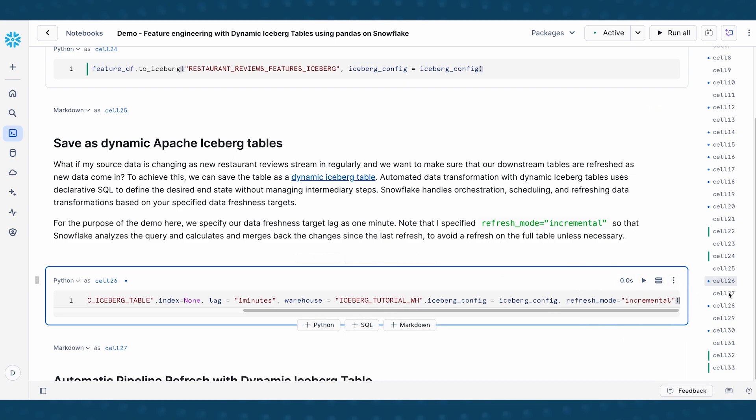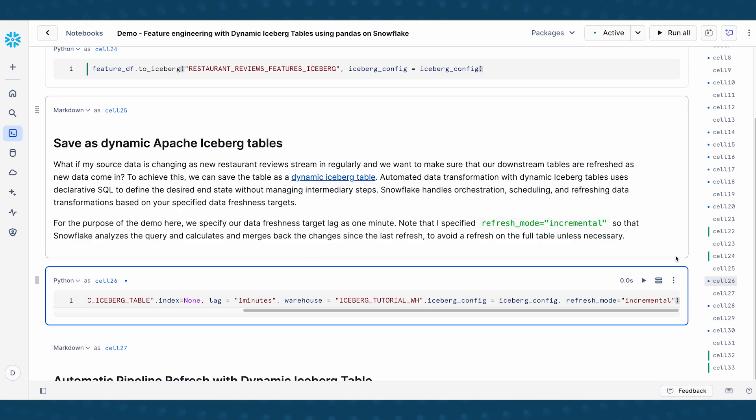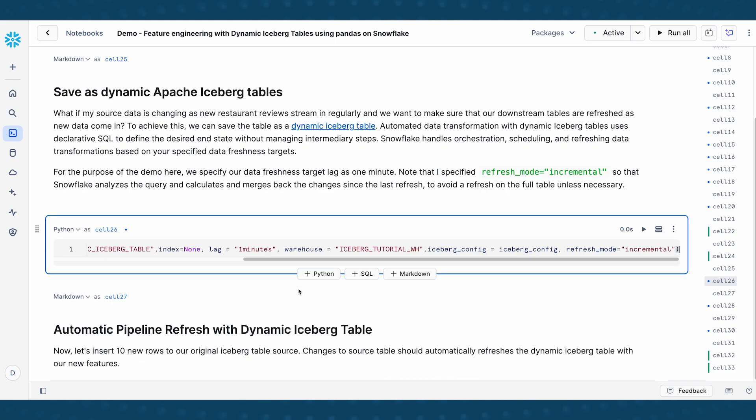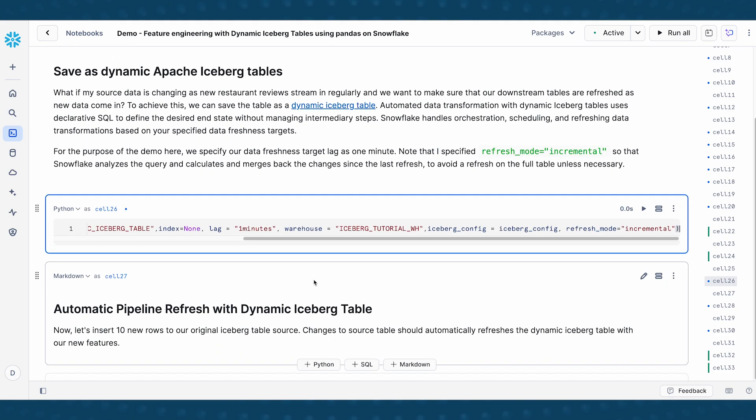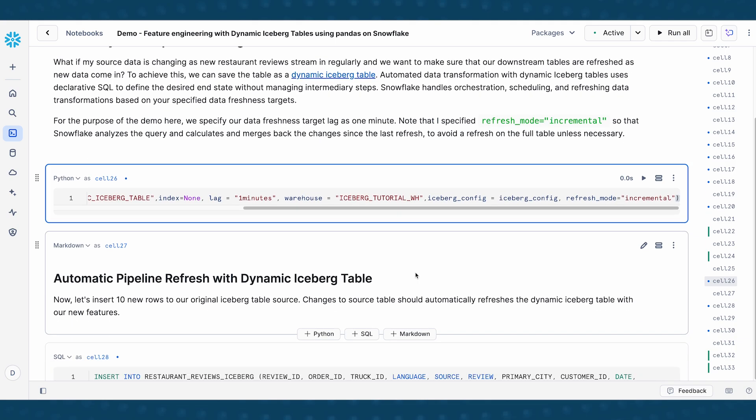So that Snowflake knows that it should analyze and look at the query and calculate the difference, like the diff, that is associated with the update and merge back these changes that has happened since the last refresh. So the reason why this is really useful is that this avoids a full refresh on the table. So you don't need to do a refresh on the full table unless it's necessary, it's only going to update the rows that have changed. And so we're going to see an example of this in action.